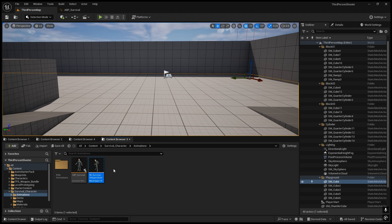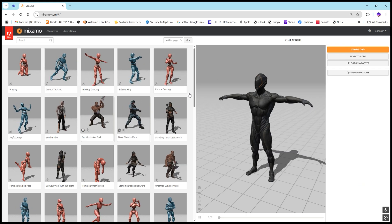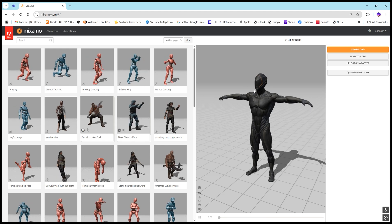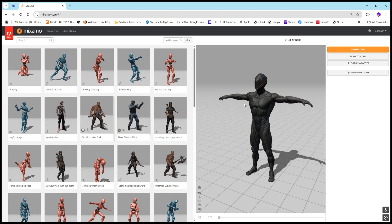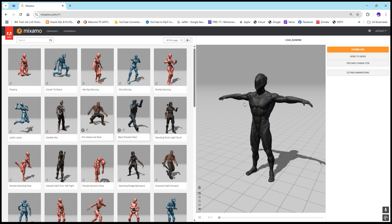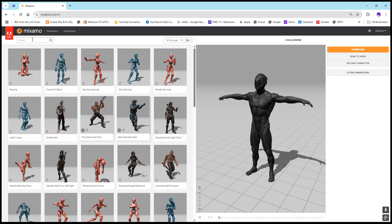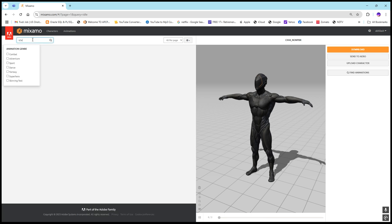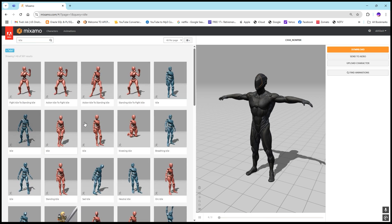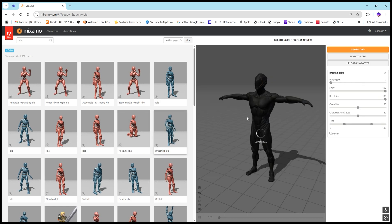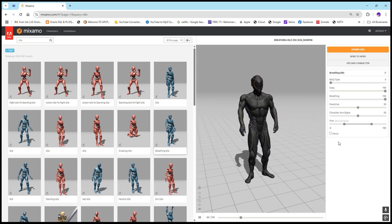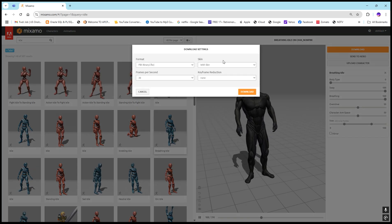We'll create the normal idle walk animations. For that I will download some animations from Mixamo and directly create the blend space. So let's go to Mixamo. Previously we downloaded aim animations and shooting animations. Now we will download some idle, walk, and run animations. If you search for 'idle' and you want to create this normal idle animation like a breathing animation, this is the one.